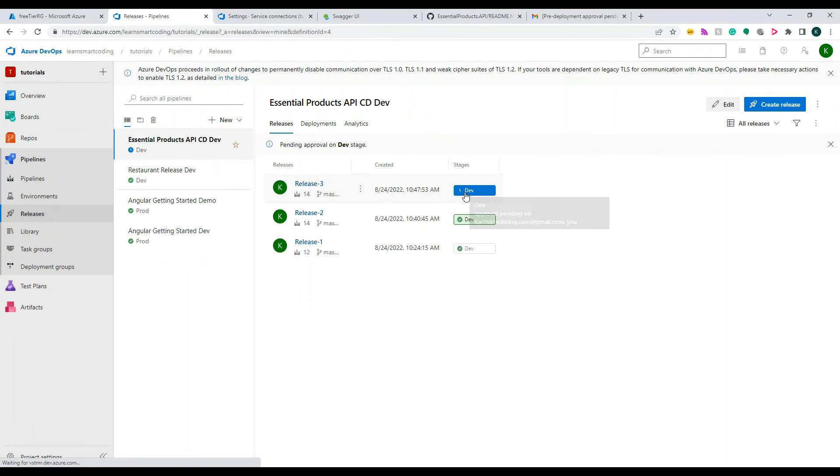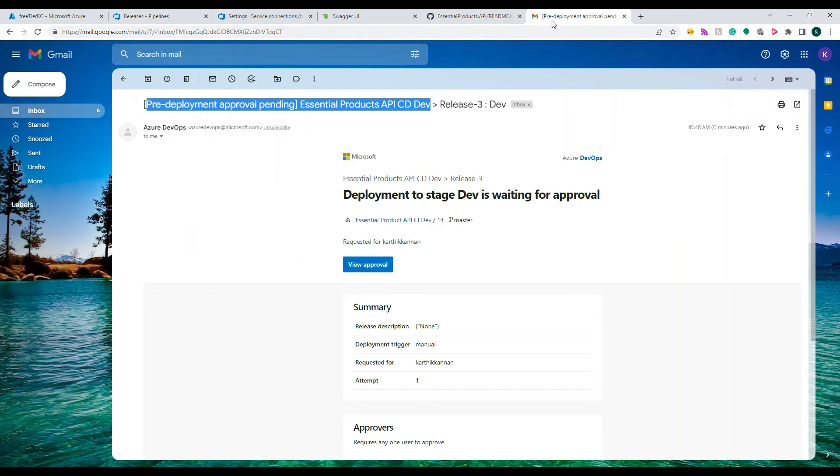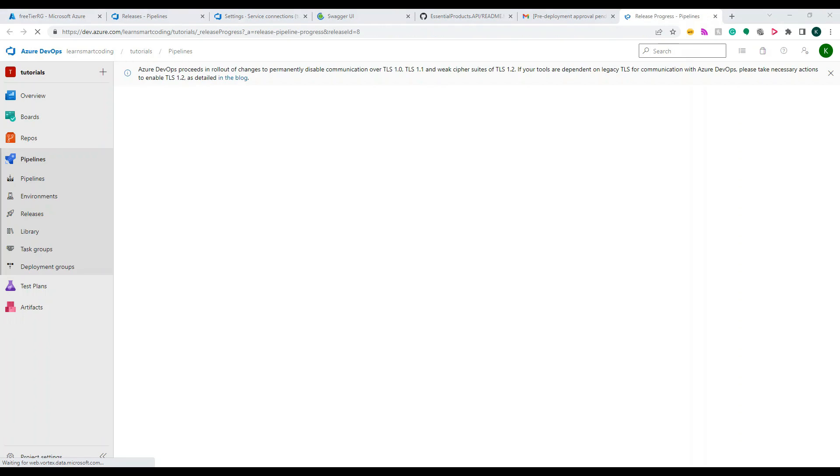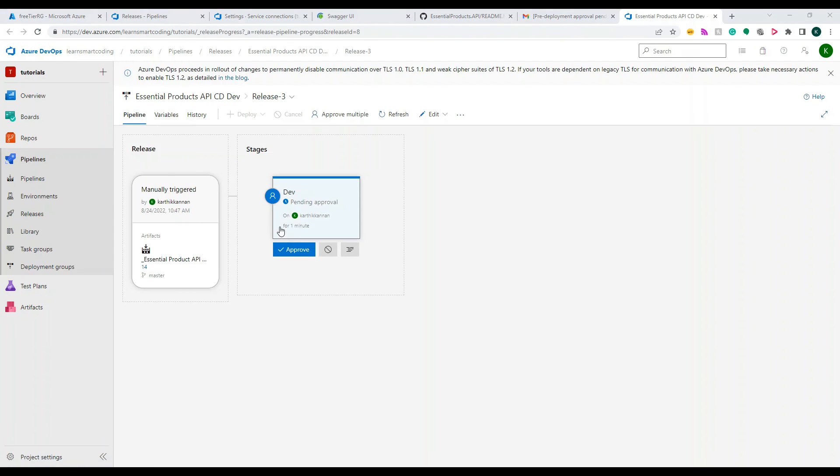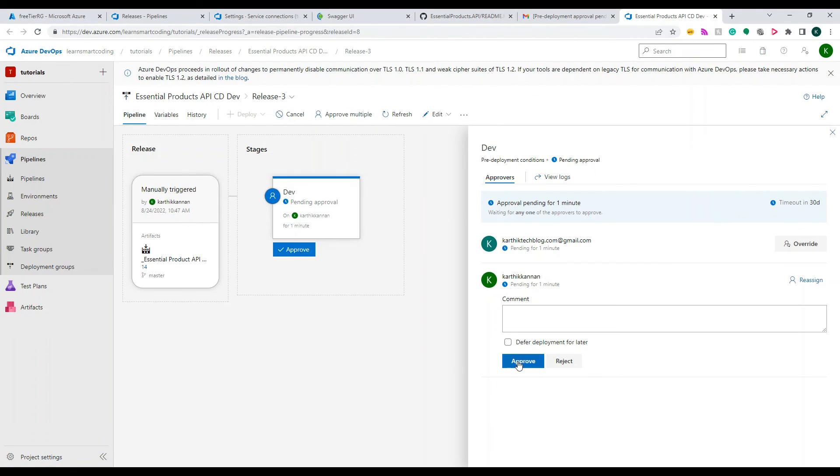So if you click on the link provided in the email it will take you here. Eventually you need to approve it. Once you approve it, see, if you click on View Approval, like I said it will eventually take you to the place exactly where we were. So once you click on the Approve it will deploy.